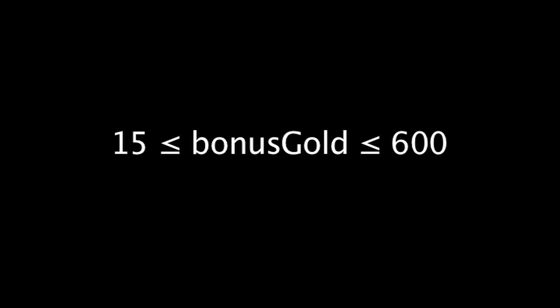A champion must be the last one to deal damage to the target in order to get the kill benefits. The gold benefits of getting a kill can range from 15 gold to 600 gold, depending on the champion that dies.